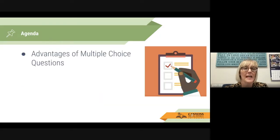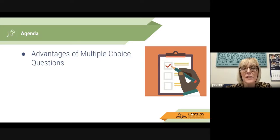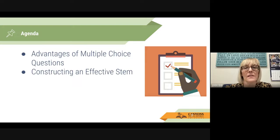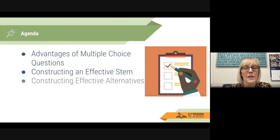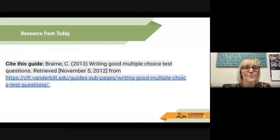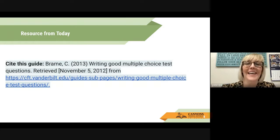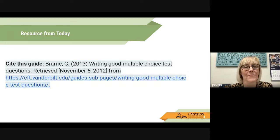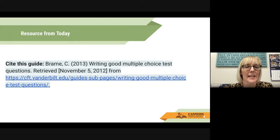Our agenda today is to talk about the advantages of multiple choice questions, constructing an effective stem, constructing effective alternatives, and additional guidelines for multiple choice questions. Our resource for today is writing good multiple choice test questions, and there's a link here in the presentation for you all to be able to access later.